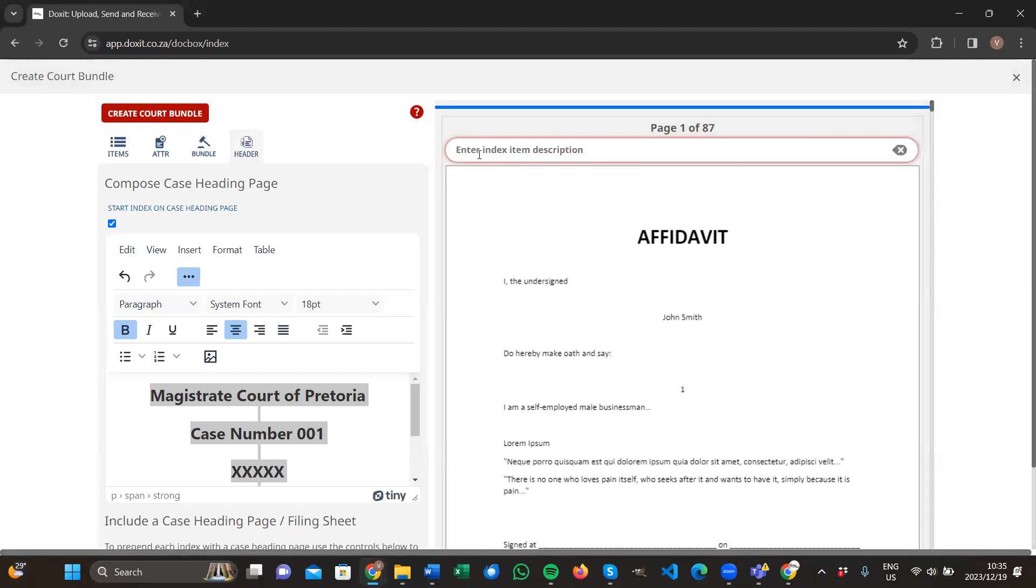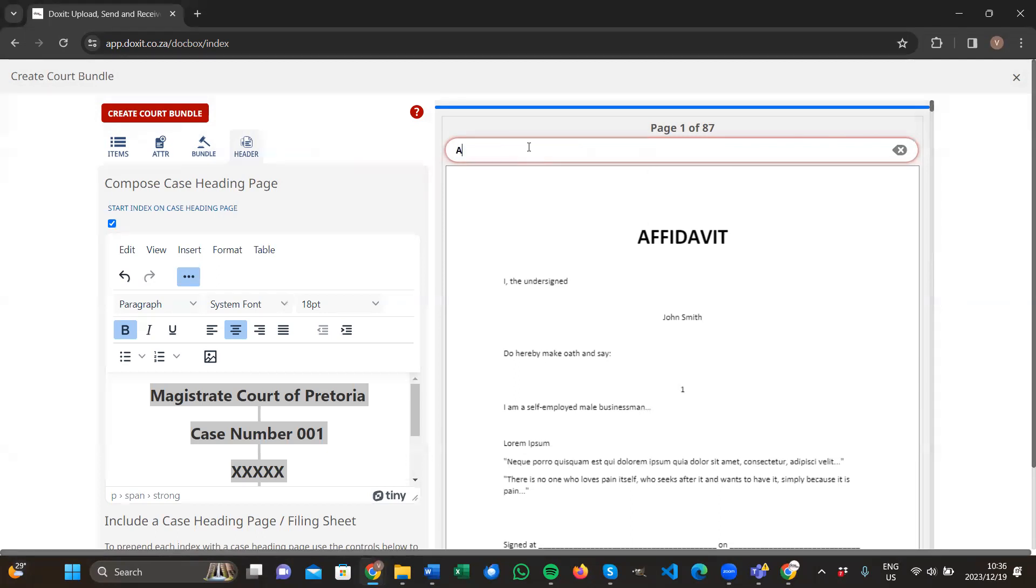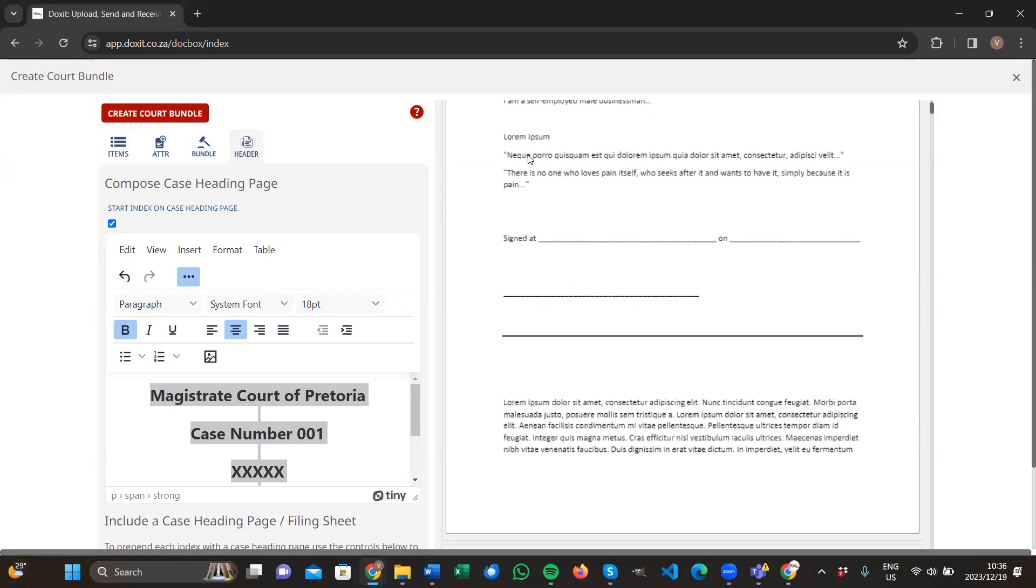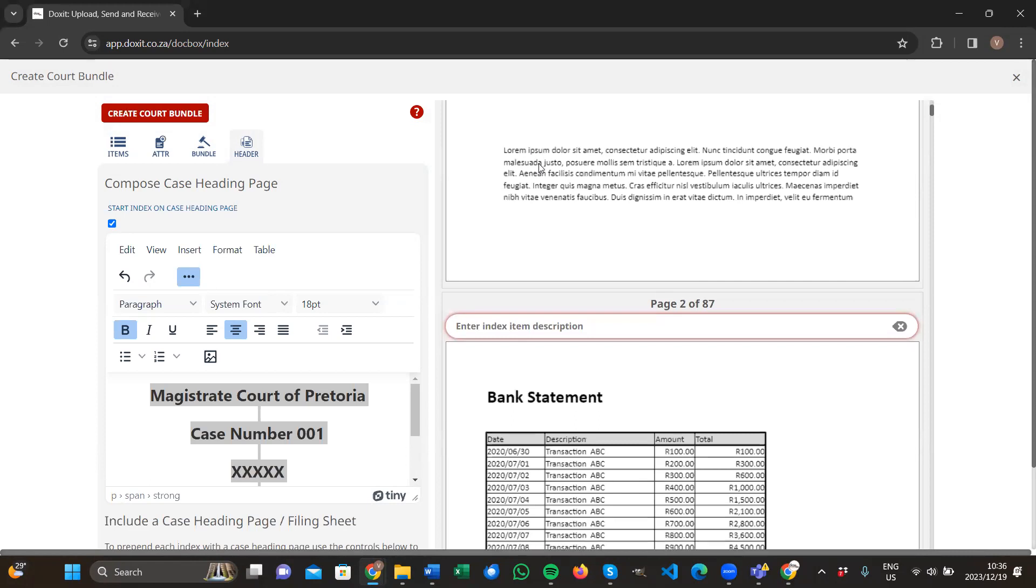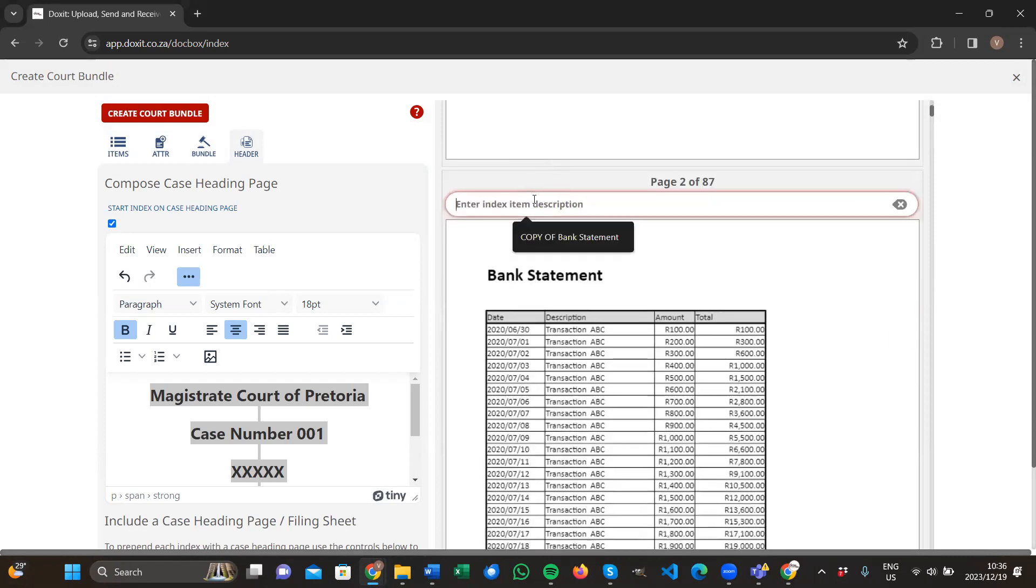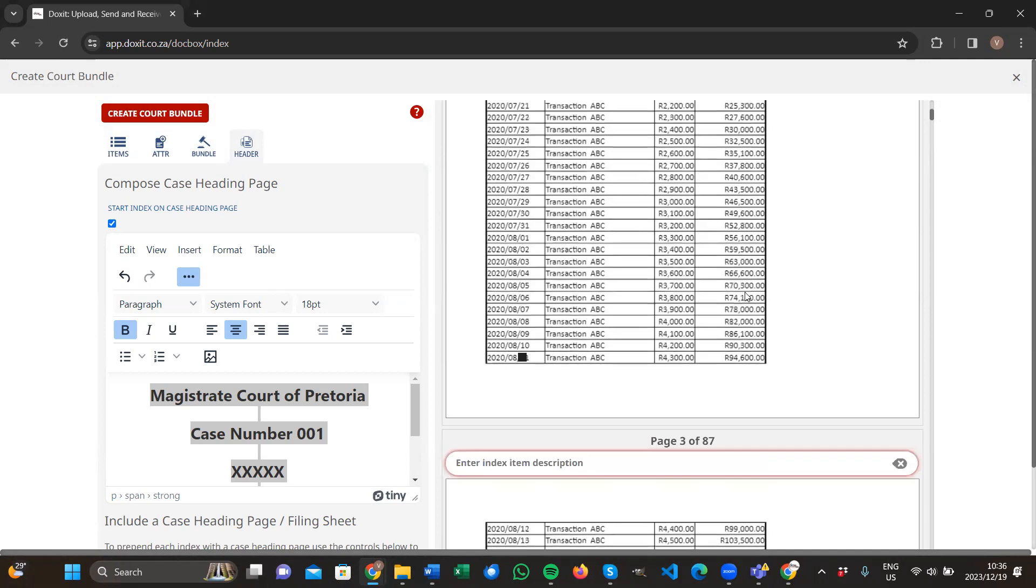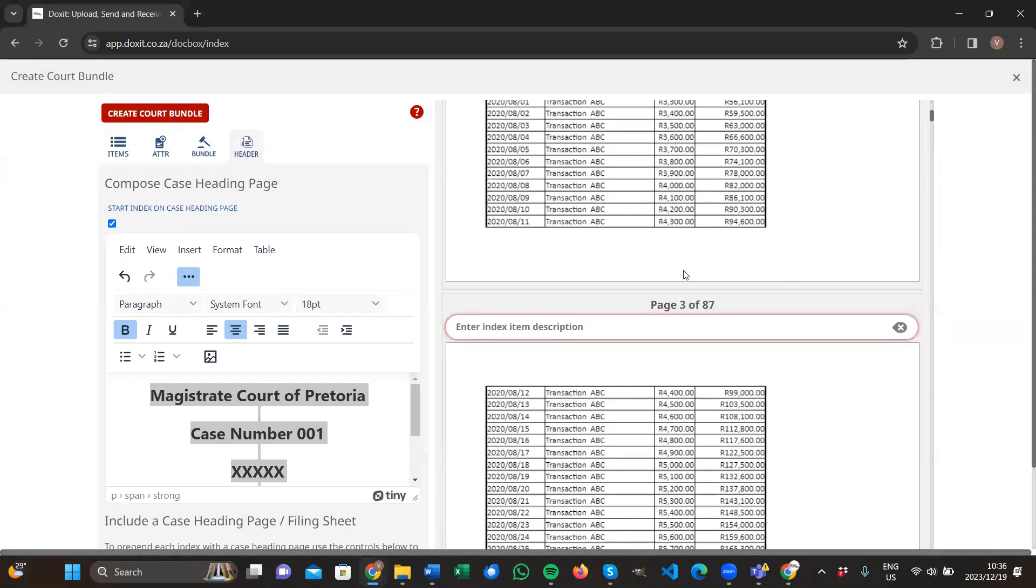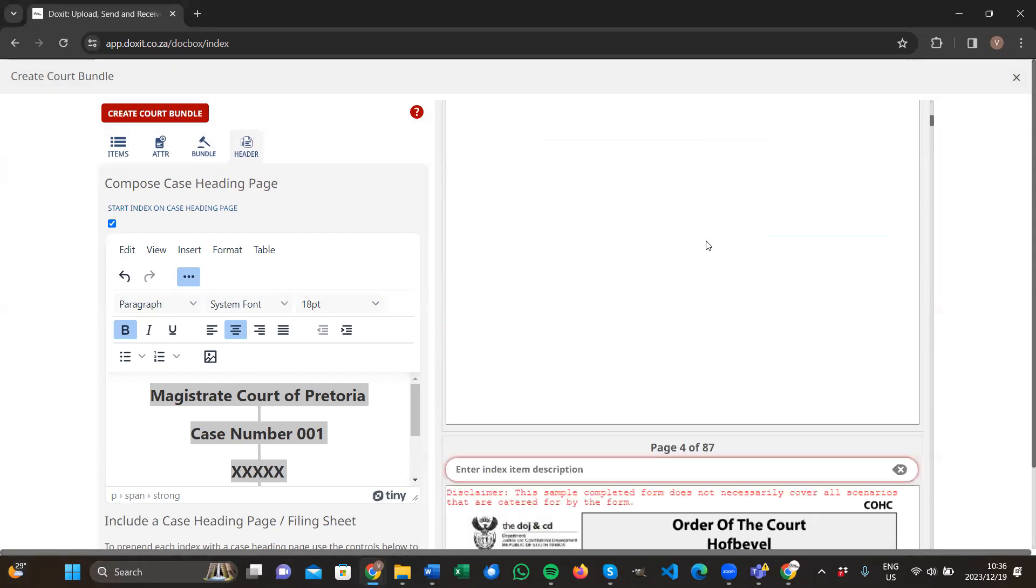Before every page, it says enter index item description. Here you type in the name of that specific document. This is affidavits, so we type in affidavits. Affidavits only page one. Page two, we type in bank statement because this is where the bank statement starts. Bank statement is on page two and three, so no need to enter another item description here because this is still part of the previous heading. A new document starts.